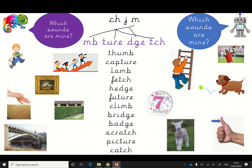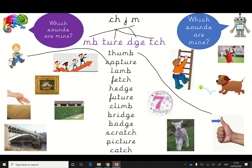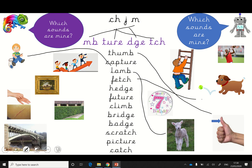Now we're going to blend the words and match them to the pictures. S, O, M — Thumb. Where's the picture of a thumb? There it is. Let's read this one. It's a CH. C, A, P, Ch — Capture. Capture, yeah — when you capture somebody, like a butterfly. This one is L, A, M — Lamb. There's the lamb. This one is F, E, Ch — Fetch. My dog loves to play fetch. There it is.